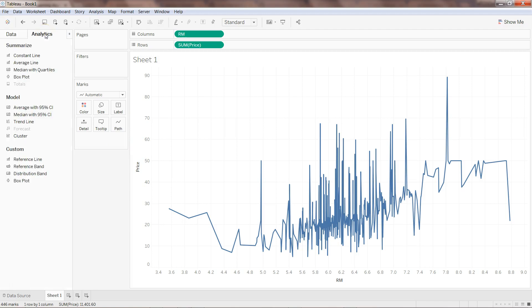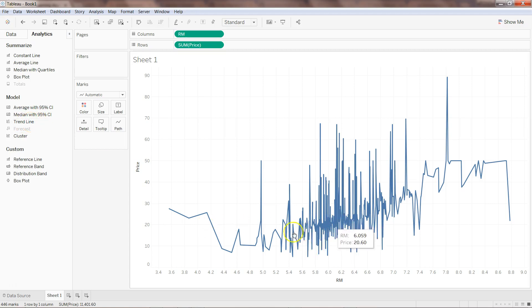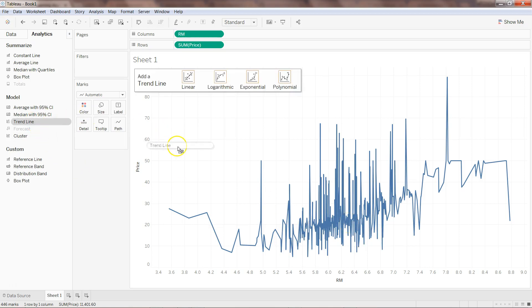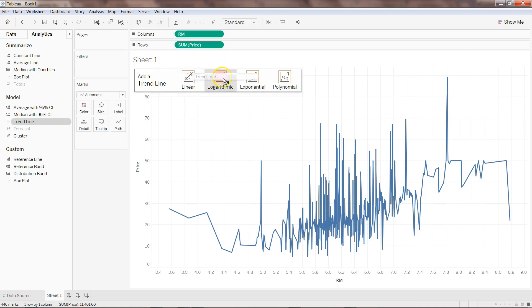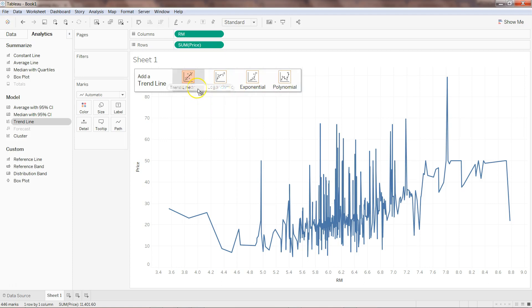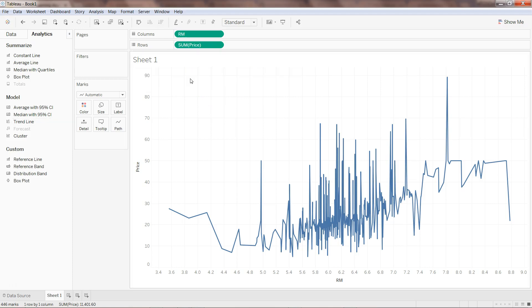To fit the linear regression we need to go into the analytics tab. Here we have the trend line which will fit these data points by minimizing the error. I'll take it and put it on linear. As you can see, you have other algorithms like logarithmic, exponential, polynomial. I will put it on linear for now.